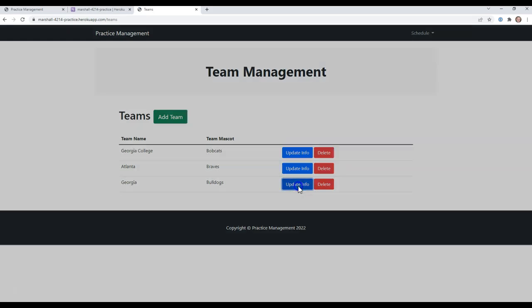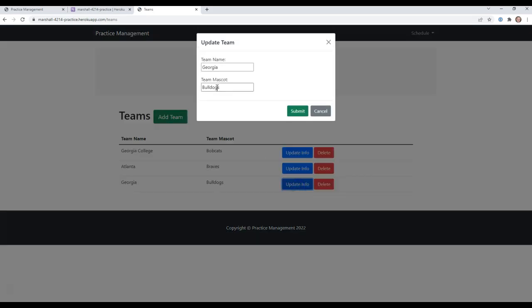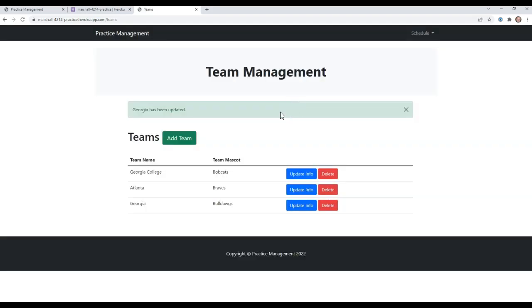You can update it. So when it updates, it brings the mascot over. I can say Georgia Bulldogs and spell it actually how it's supposed to. I don't think that's how it's spelled, but I think that's how they say it.